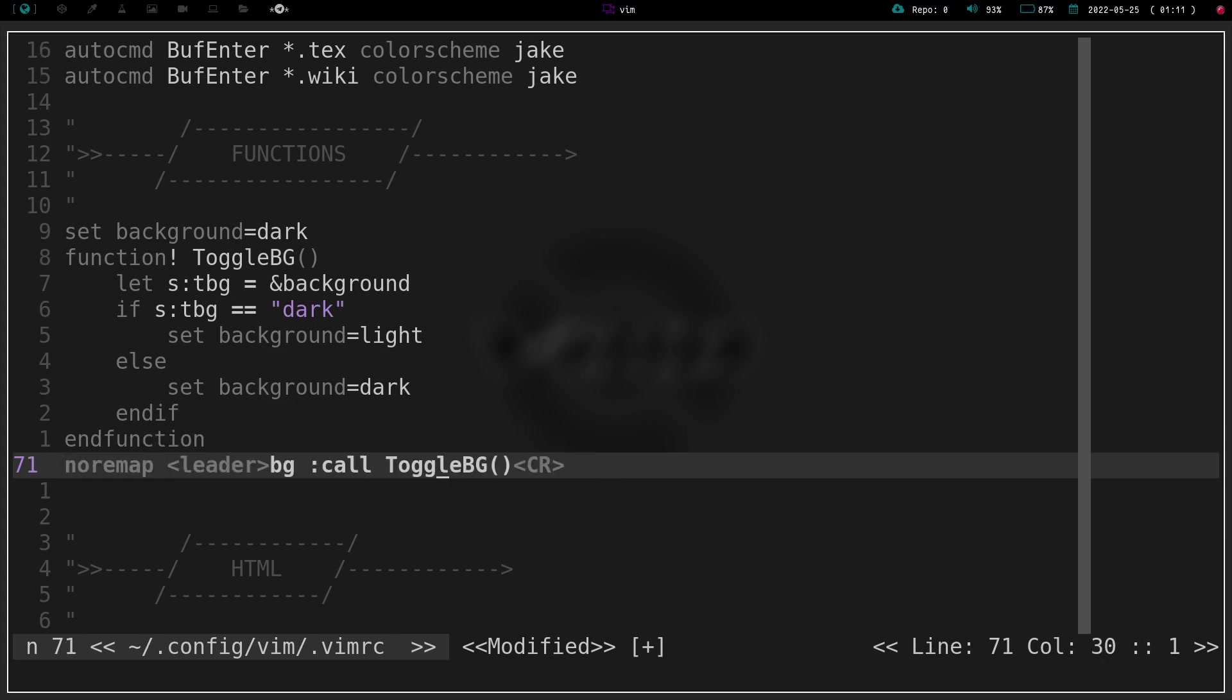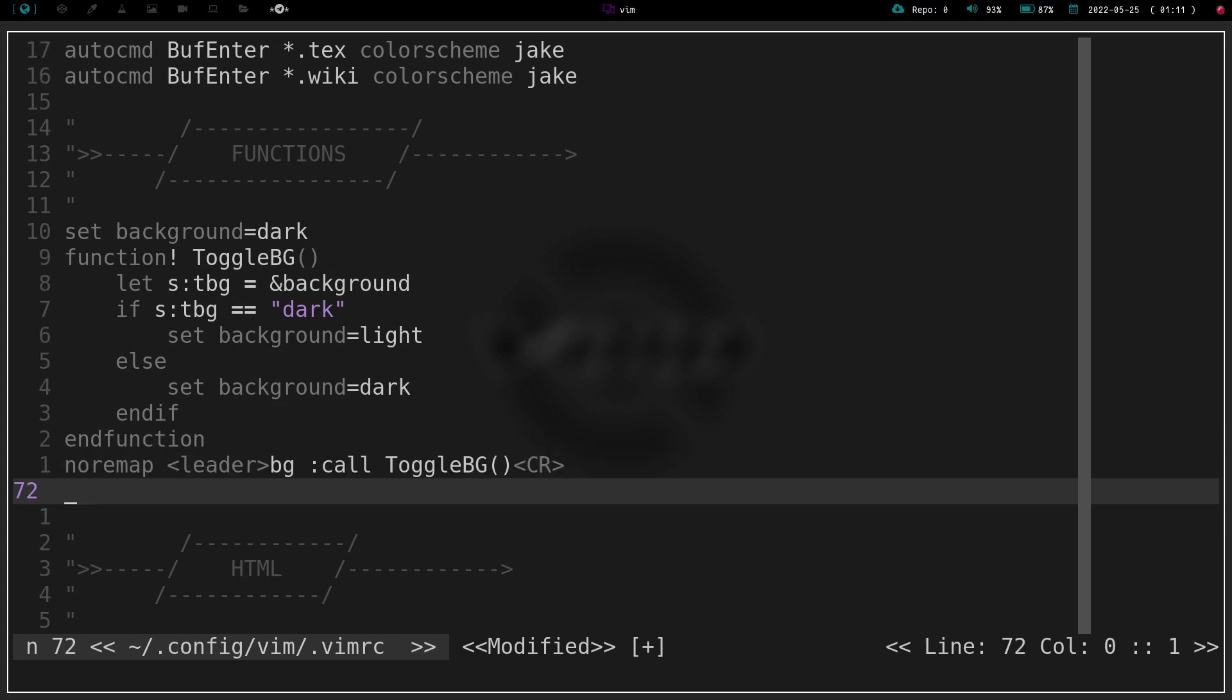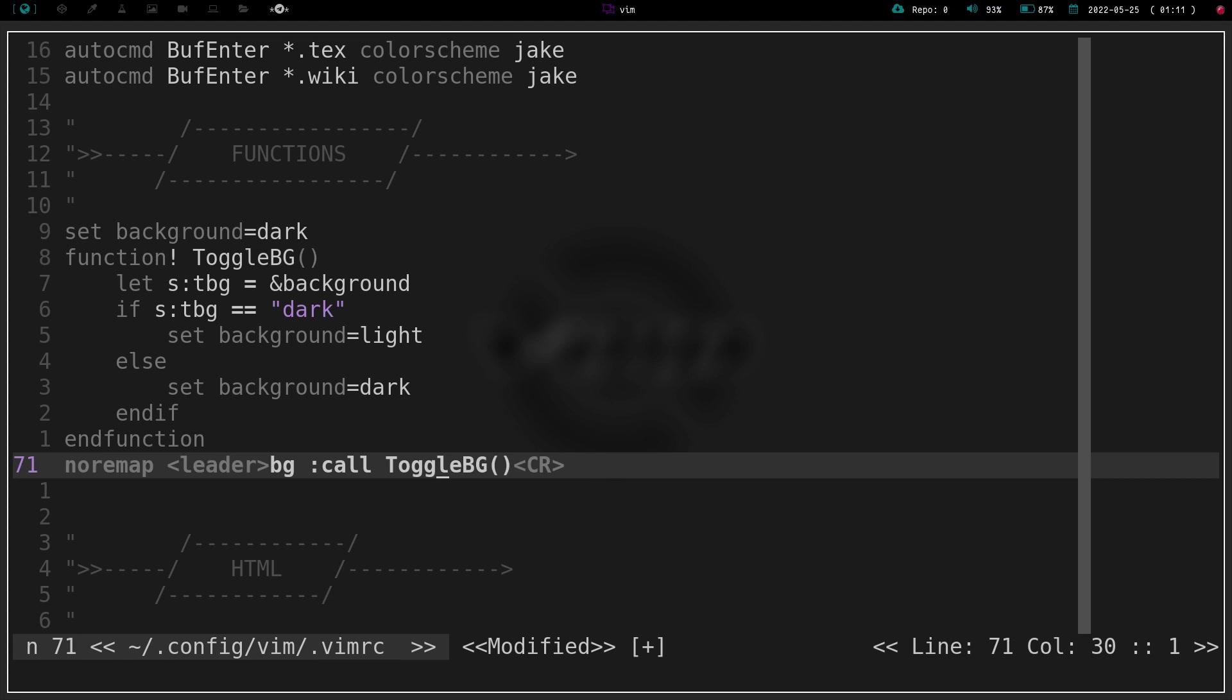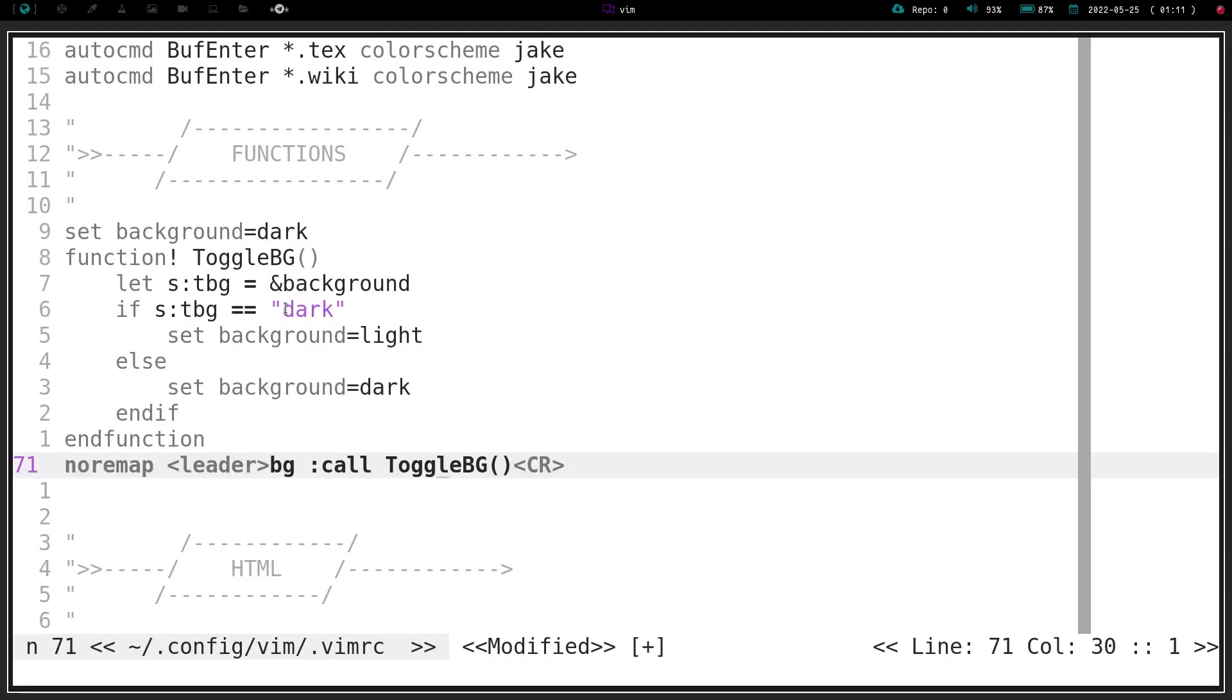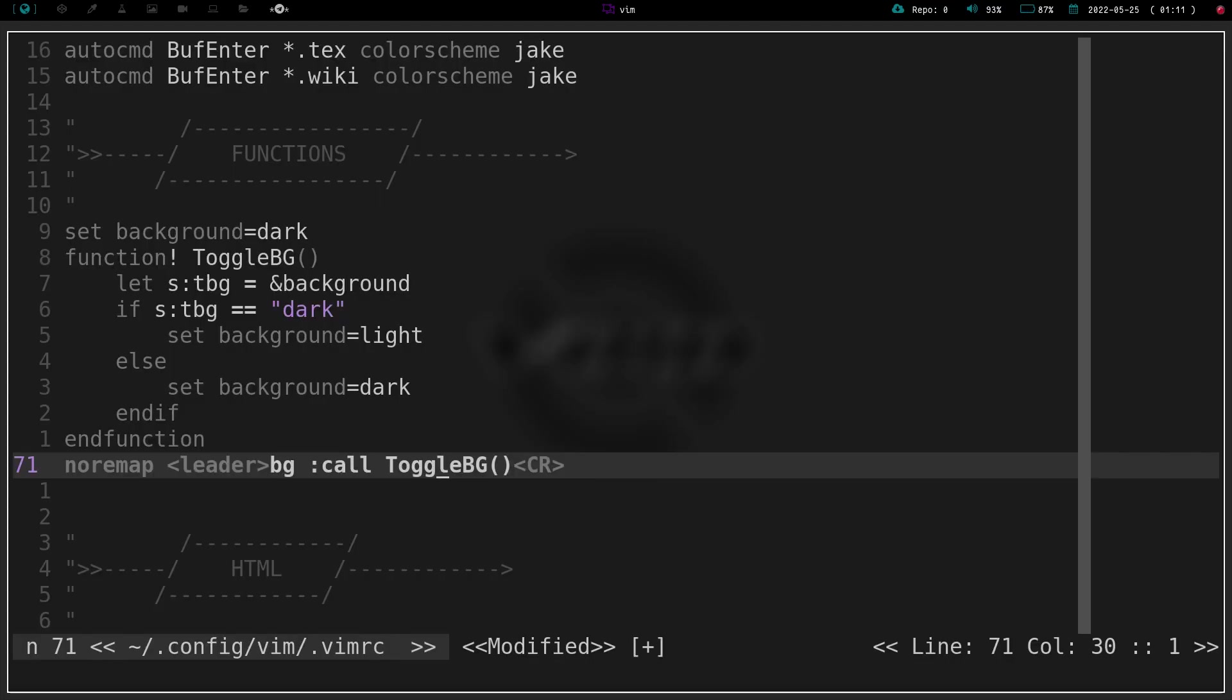So if I have my remap, again I've got leader BG, and it's going to call right here. You can see it's going to call ToggleBG, which is this function right here. So if I do leader BG, I now suddenly have a bright background. And I do leader BG again. Sorry if I blinded you there.